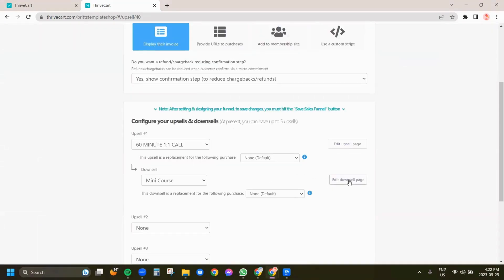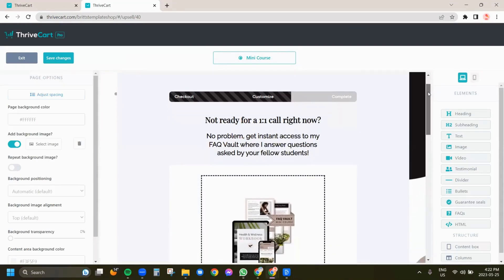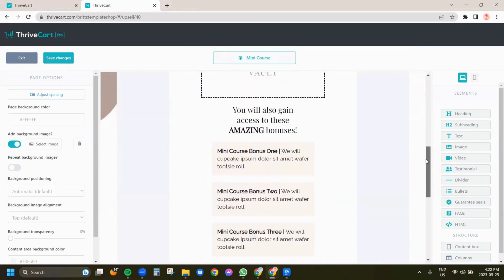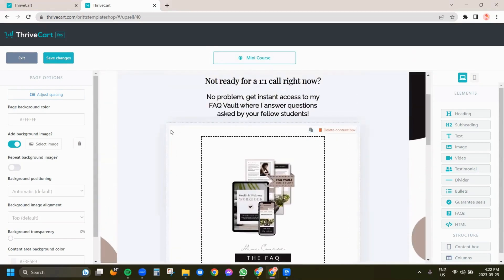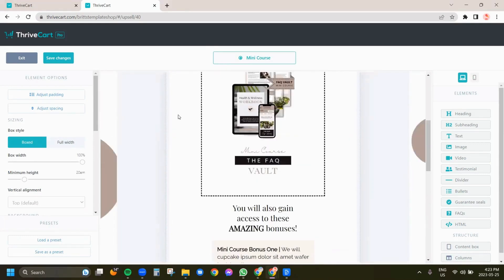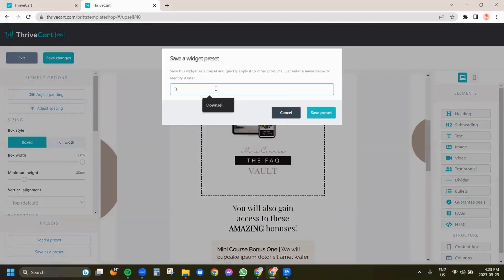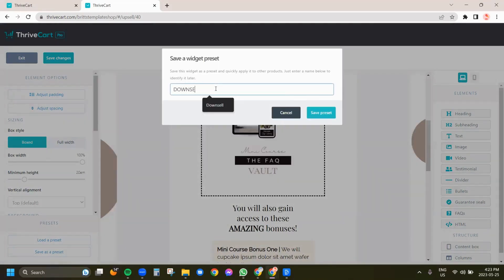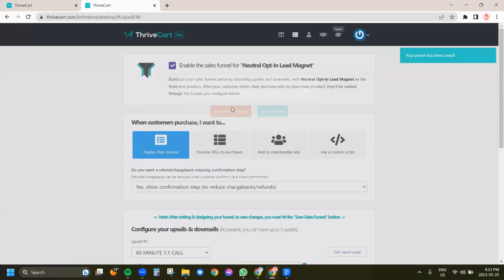I'm going to exit — we don't need to save this. Then I'm going to come into the downsell and launch the editor. This is what this looks like; it's a little bit narrow just because we're in the editor. All of this content is in this content box. So I'm going to save as preset and we are going to call this downsell template, save this preset, and exit. We don't need to save this.